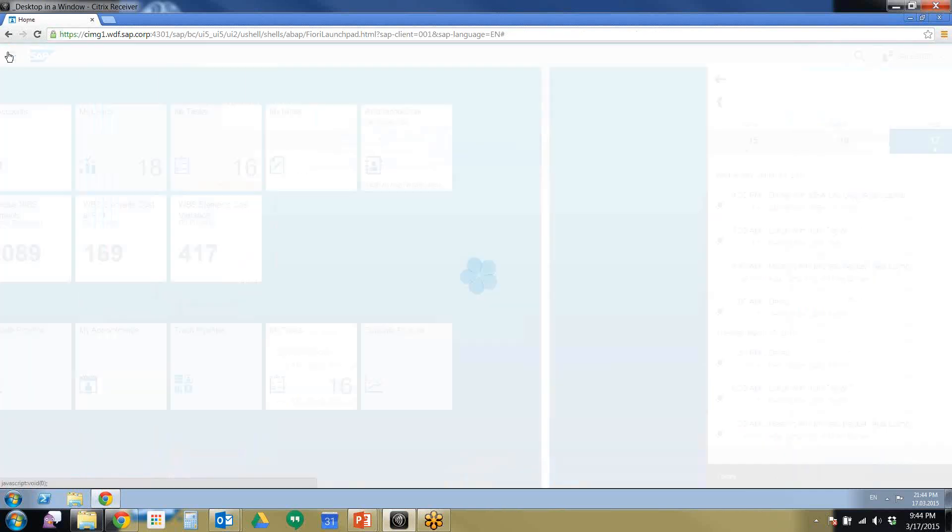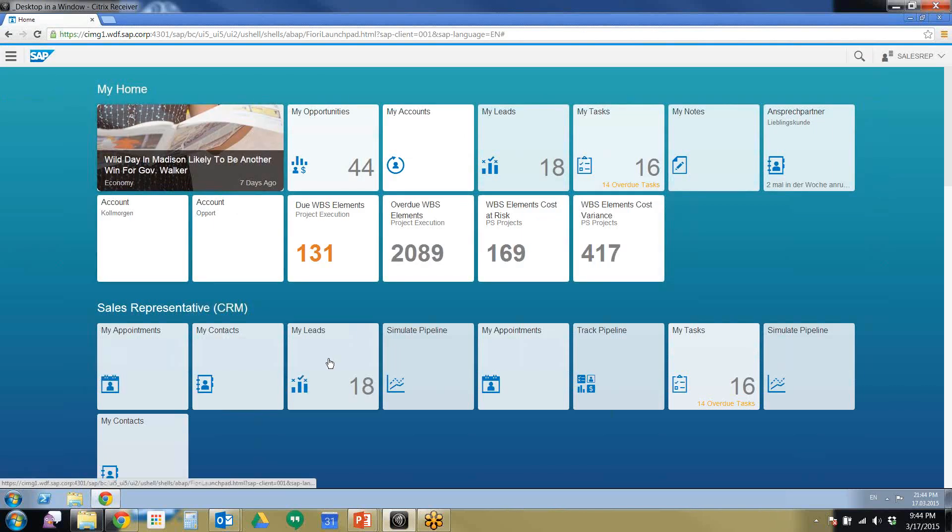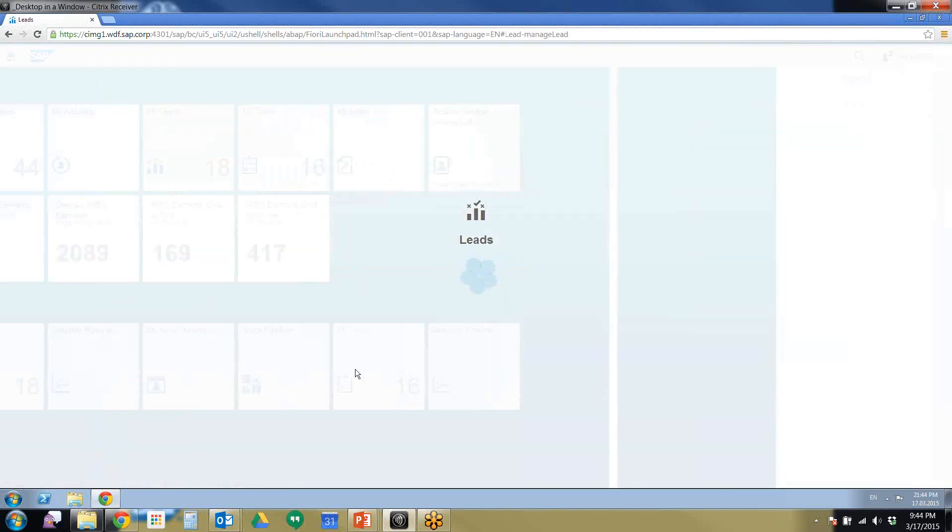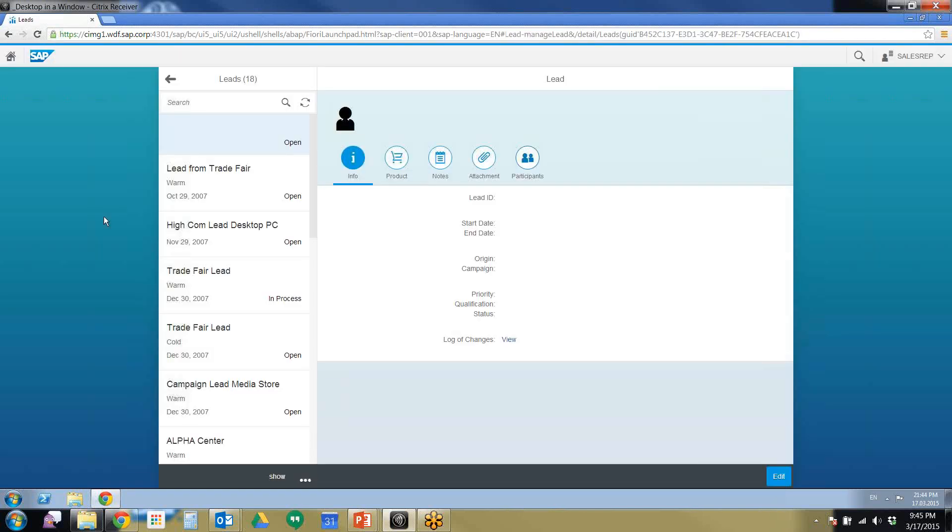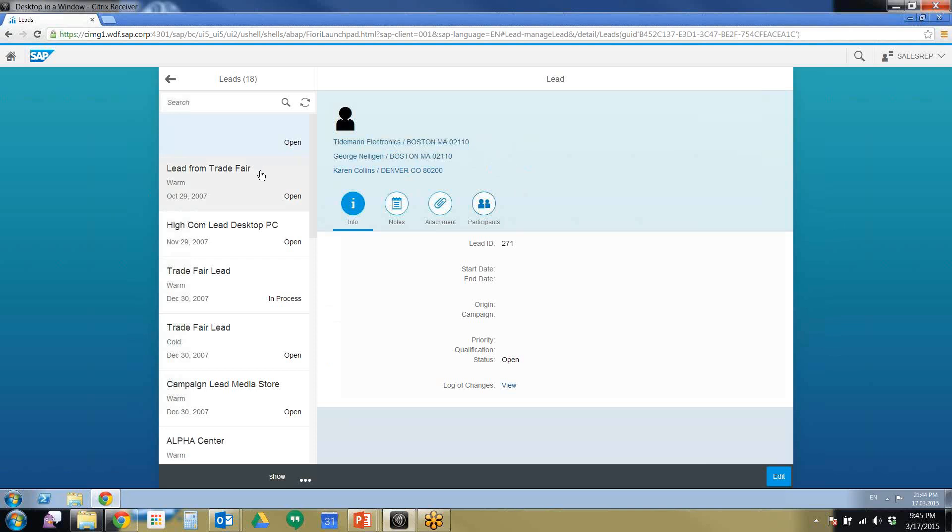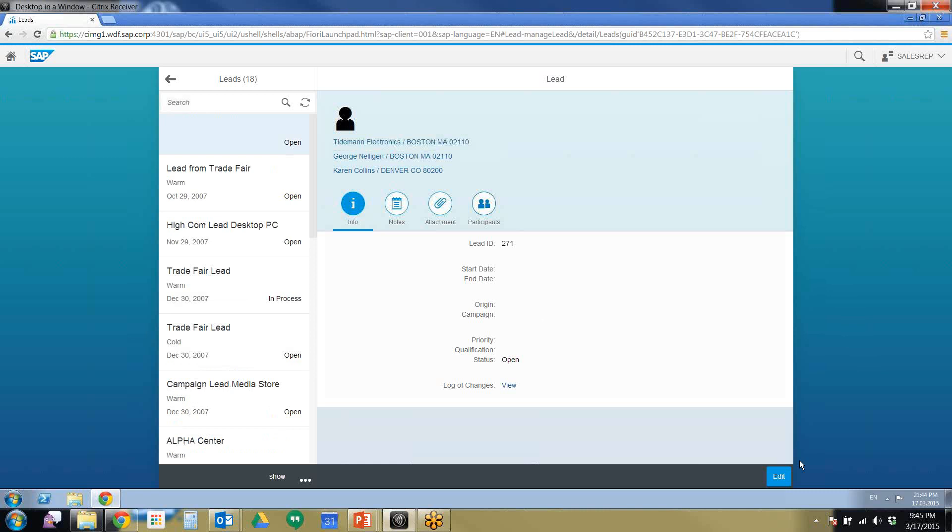I'm going to cancel out of here and head back to our home screen. We're going to take a look at the leads. There's my leads right there. I have 18 open. This is your leads page. You can see that you have warm leads and cold leads. It's very easy to edit the lead.